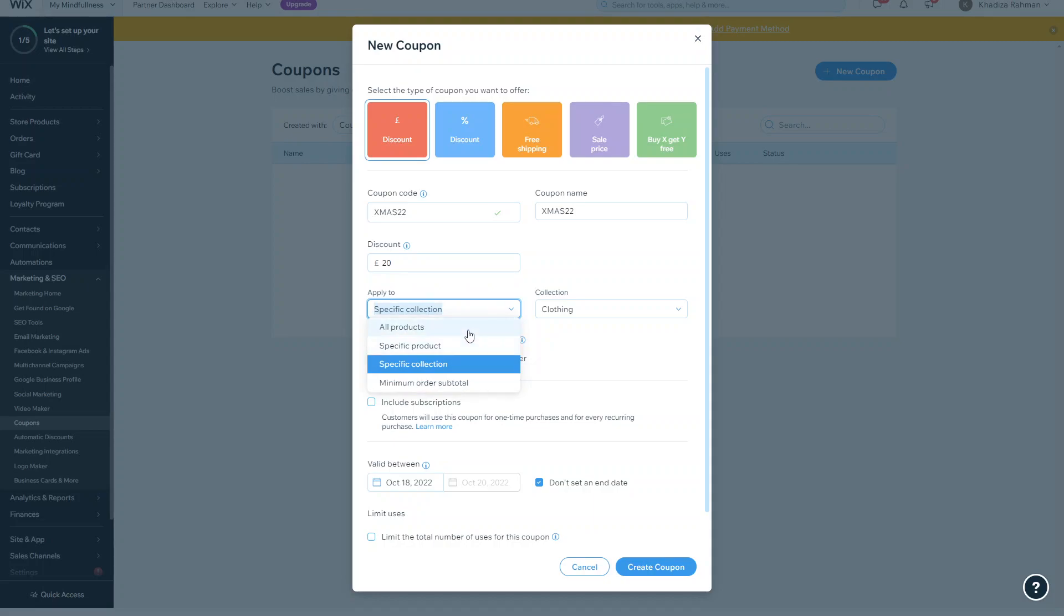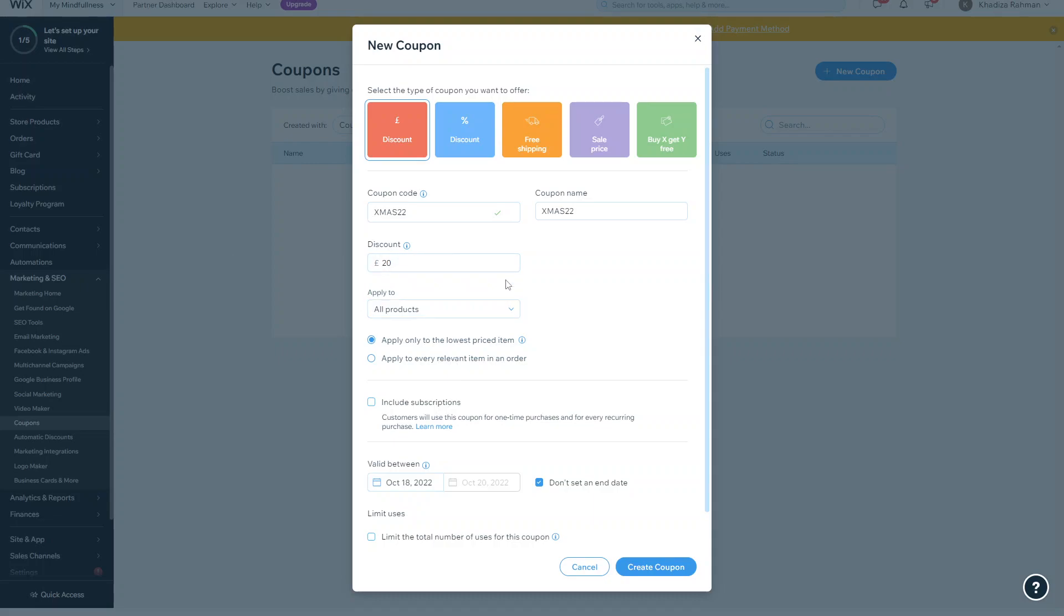You can apply it to all products, so if there's no limit to whatever product it can be used on, you can select it to all products. Or you can apply it to every relevant item in an order, so either apply it to the lowest item or apply it to every relevant item.